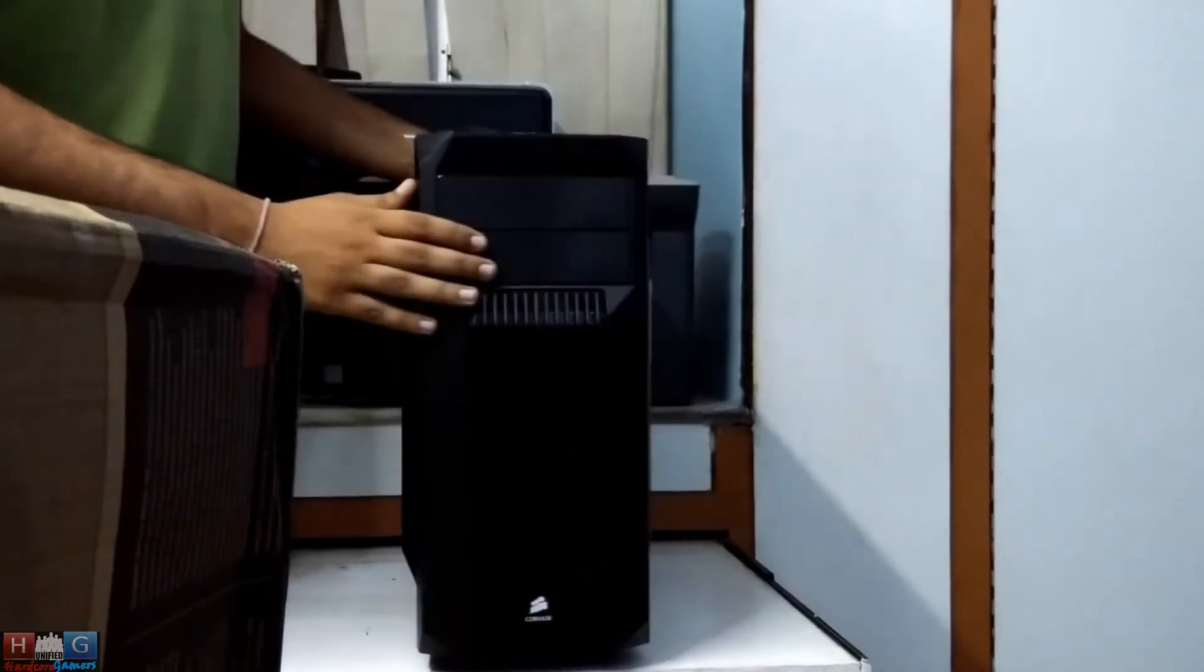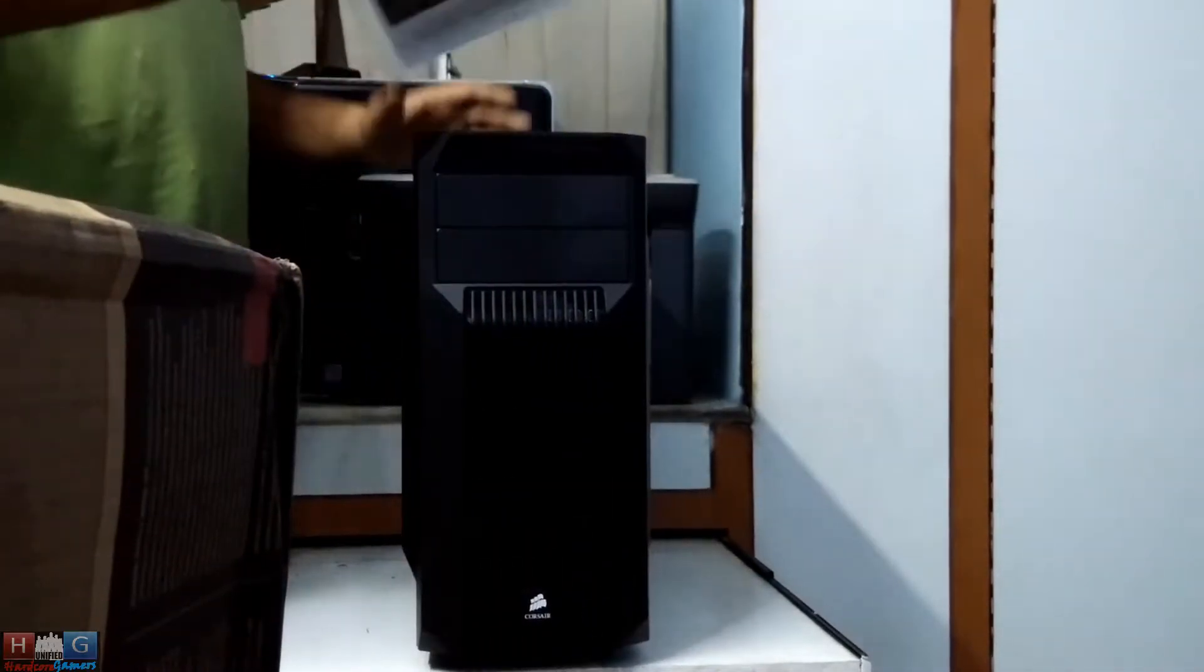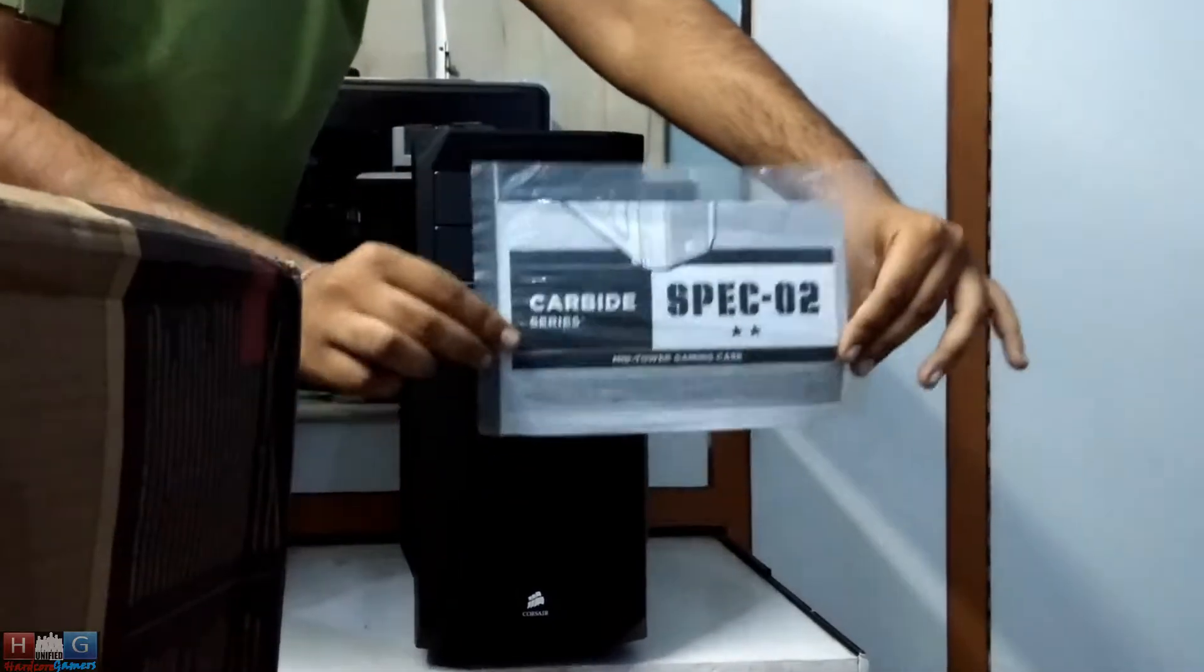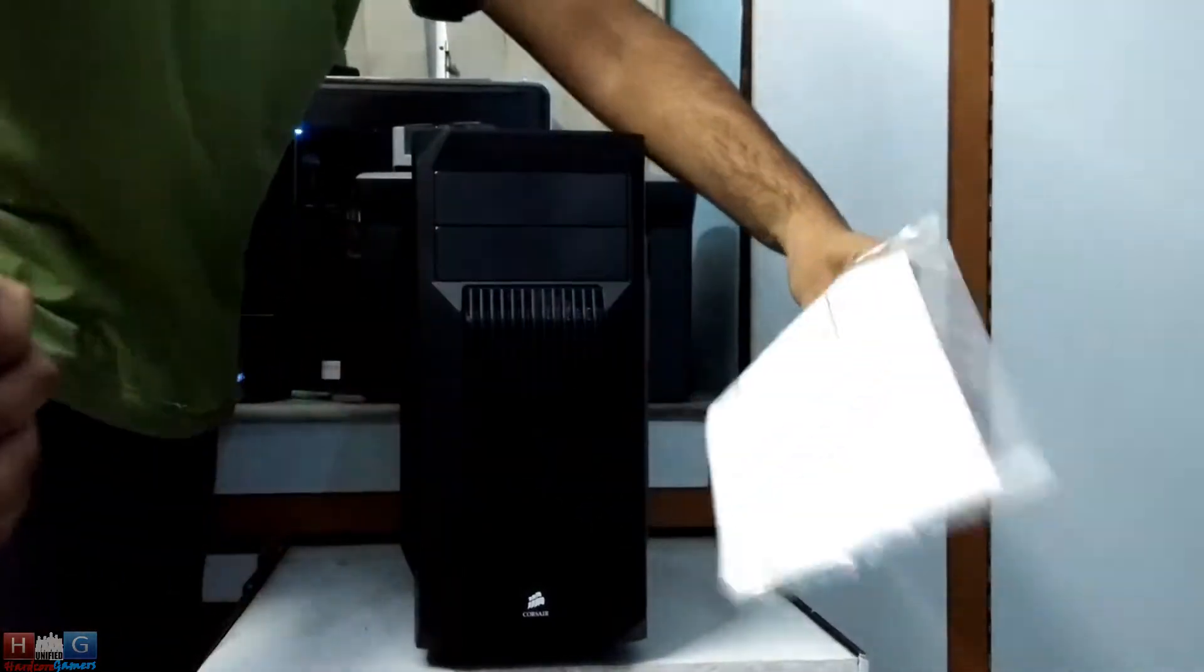Okay, so this is the case, this is the manual which you get with the case, nice to see.